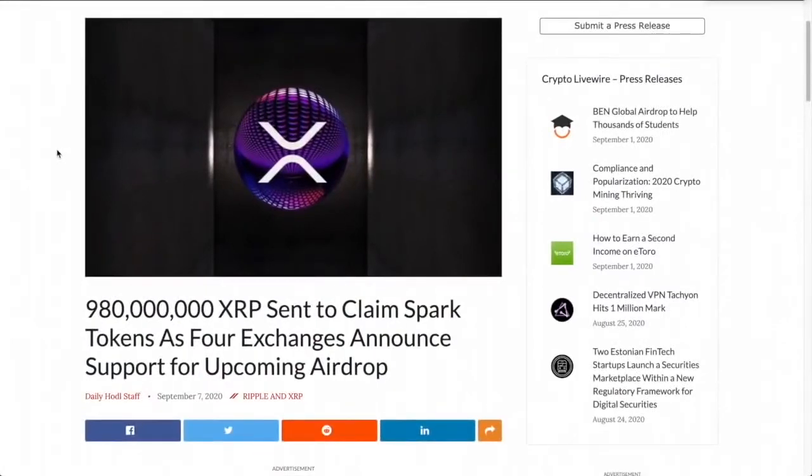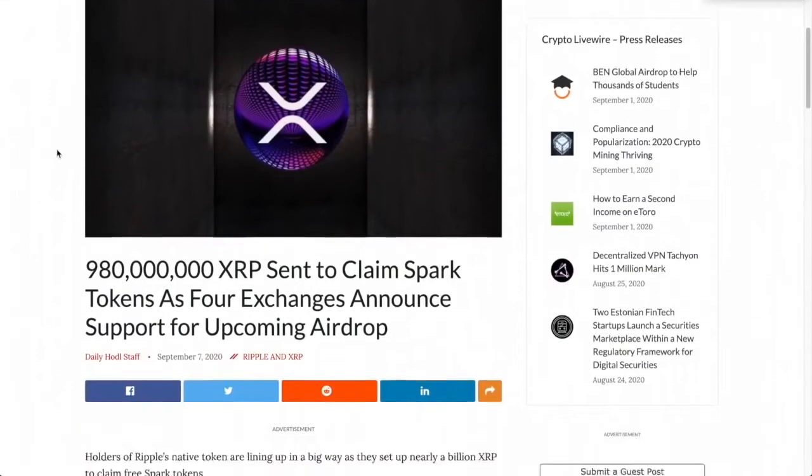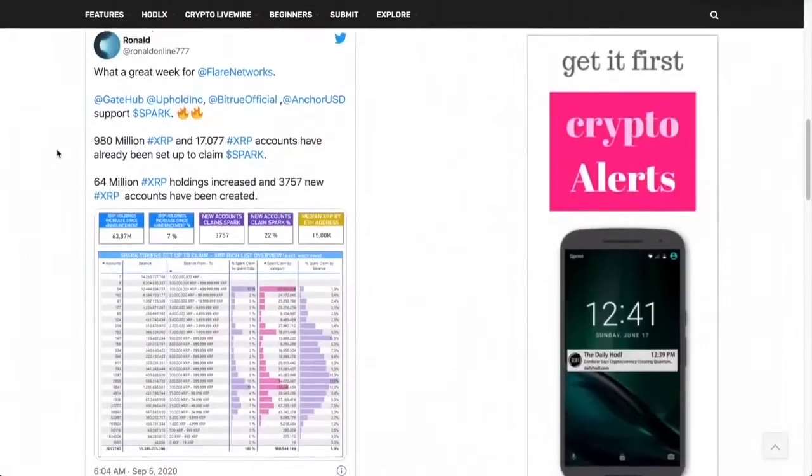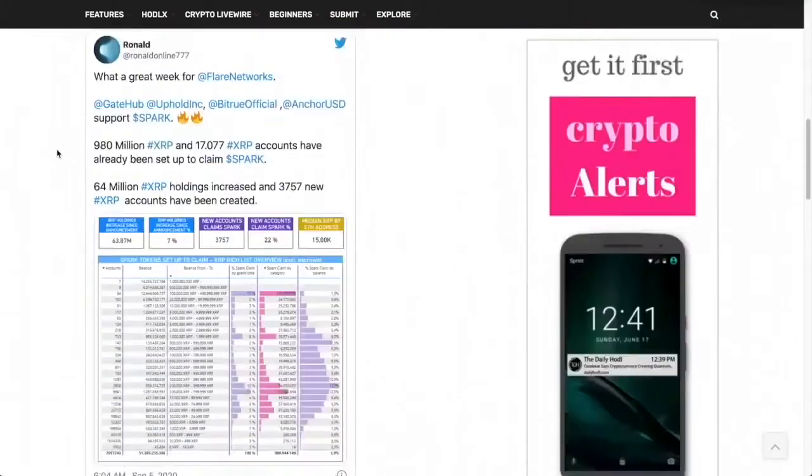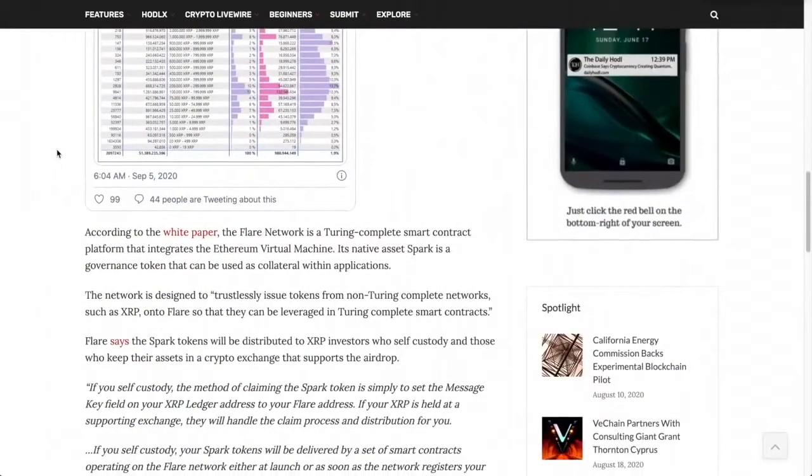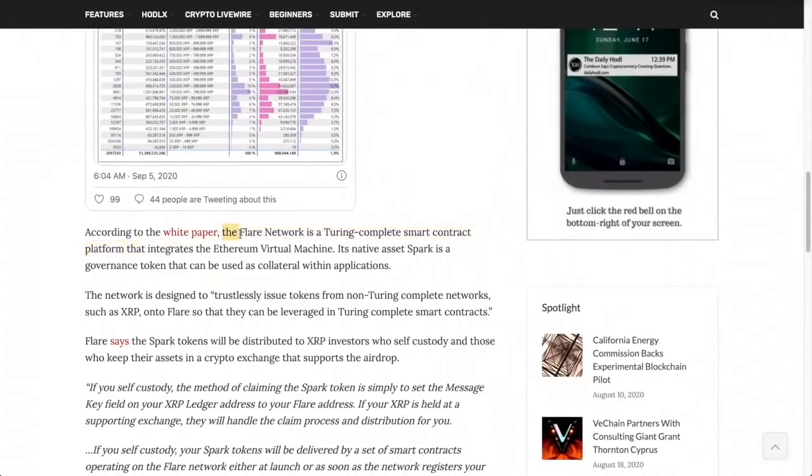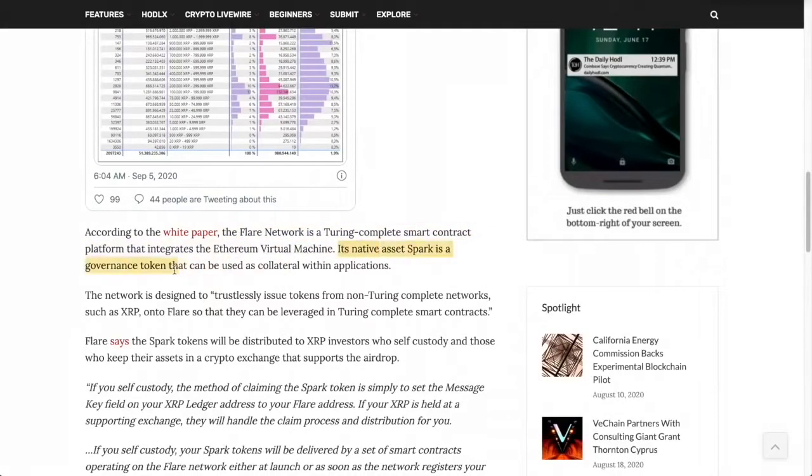Almost a billion XRP sent to claim Spark tokens as four exchanges announce support for the upcoming airdrop. Spark is a token of the Flare Network, and the Flare Network is a Turing-complete smart contract platform that integrates the Ethereum Virtual Machine. Its native asset Spark